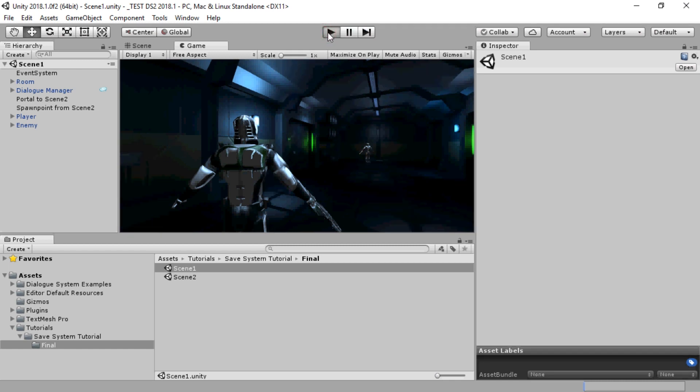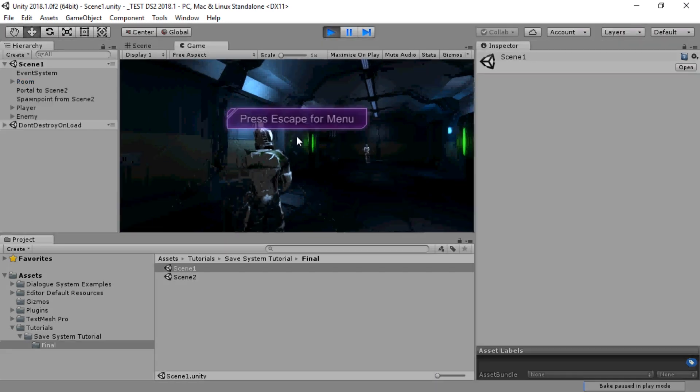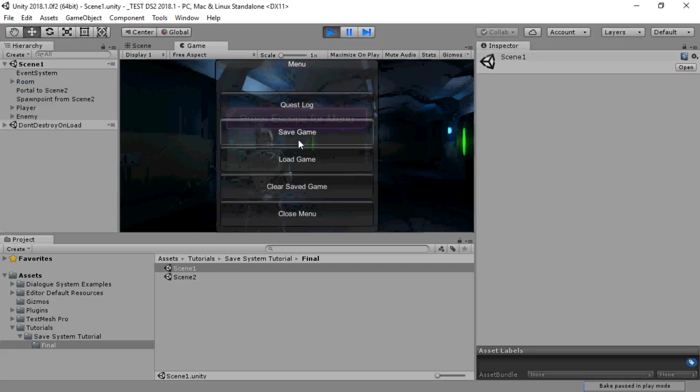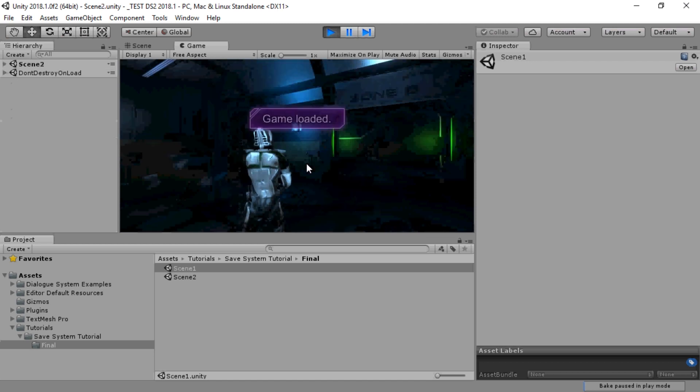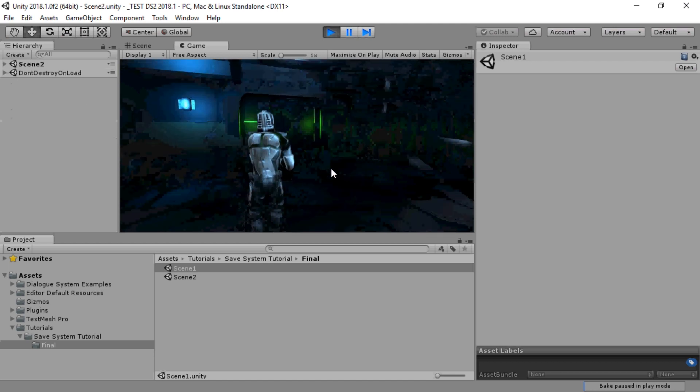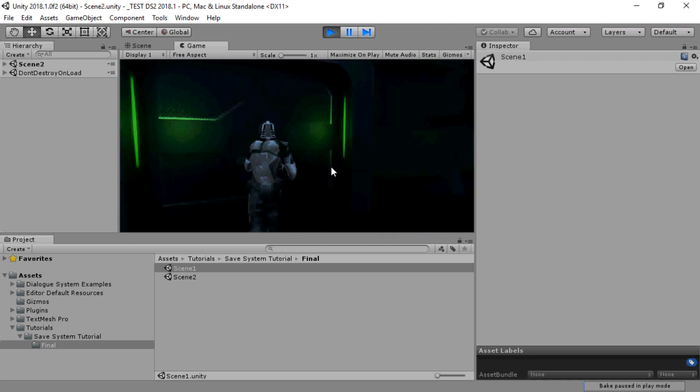When we play again and load the game, we can see that it loaded the saved scene, position, and the state of the dead enemy.